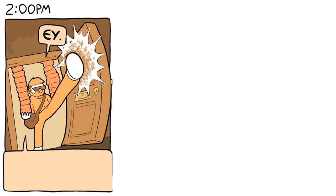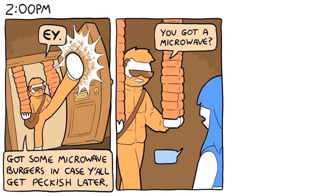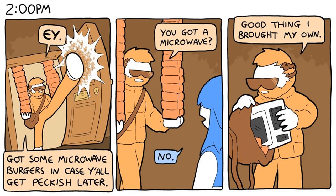2 p.m. Hey! Got some microwave burgers in case y'all get peckish later. You got a microwave? No. Good thing I brought my own.